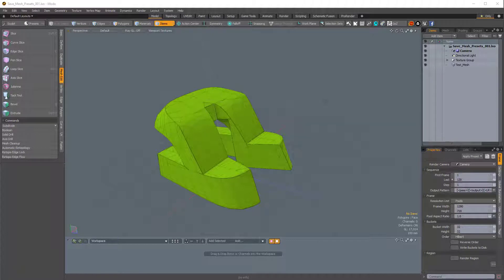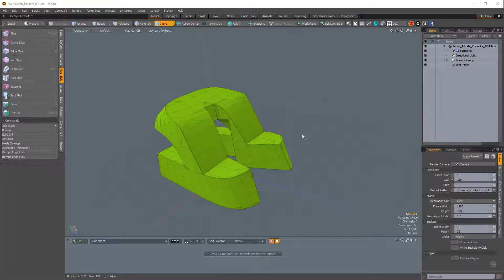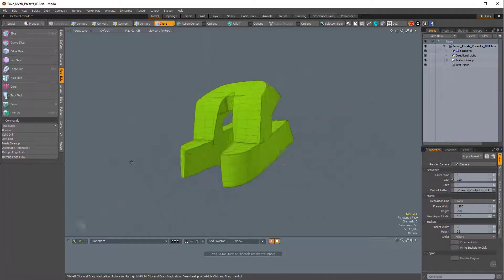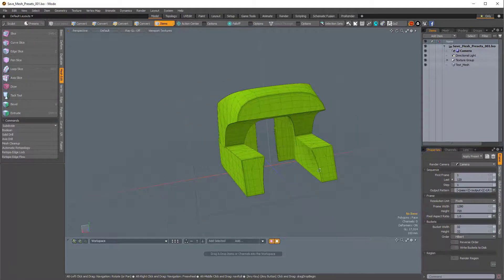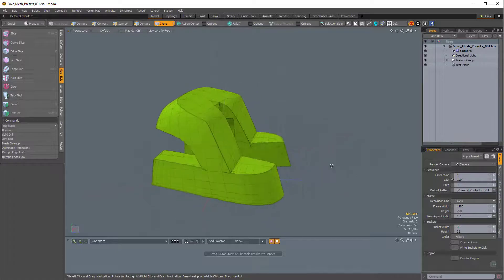Hey, this is Ed from Foundry, and in this video I'm going to demonstrate how to save a Mesh preset, and I'm also going to cover some tips for when you save a Mesh preset, such as creating a thumbnail.